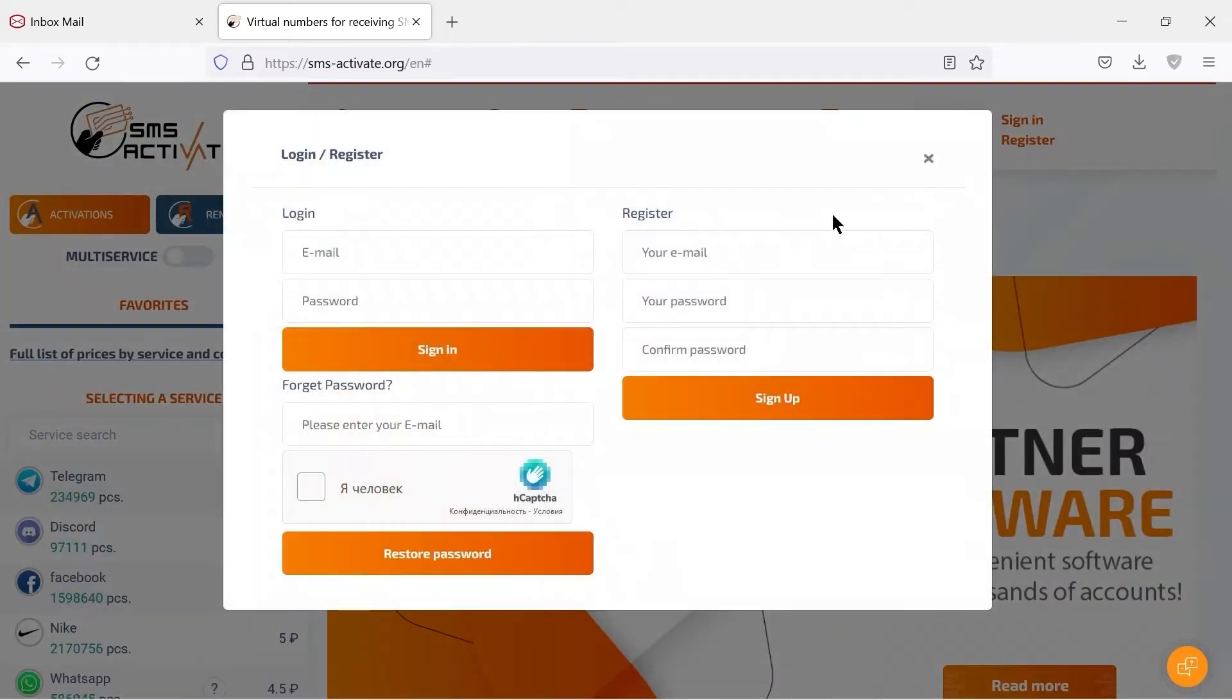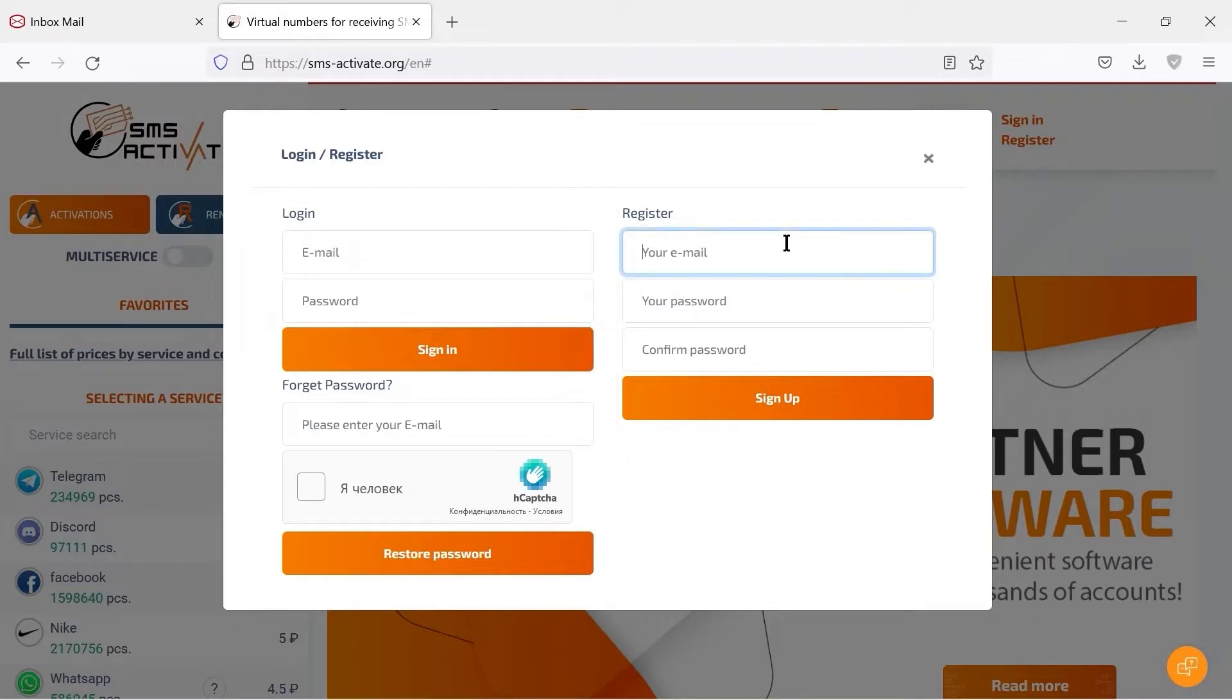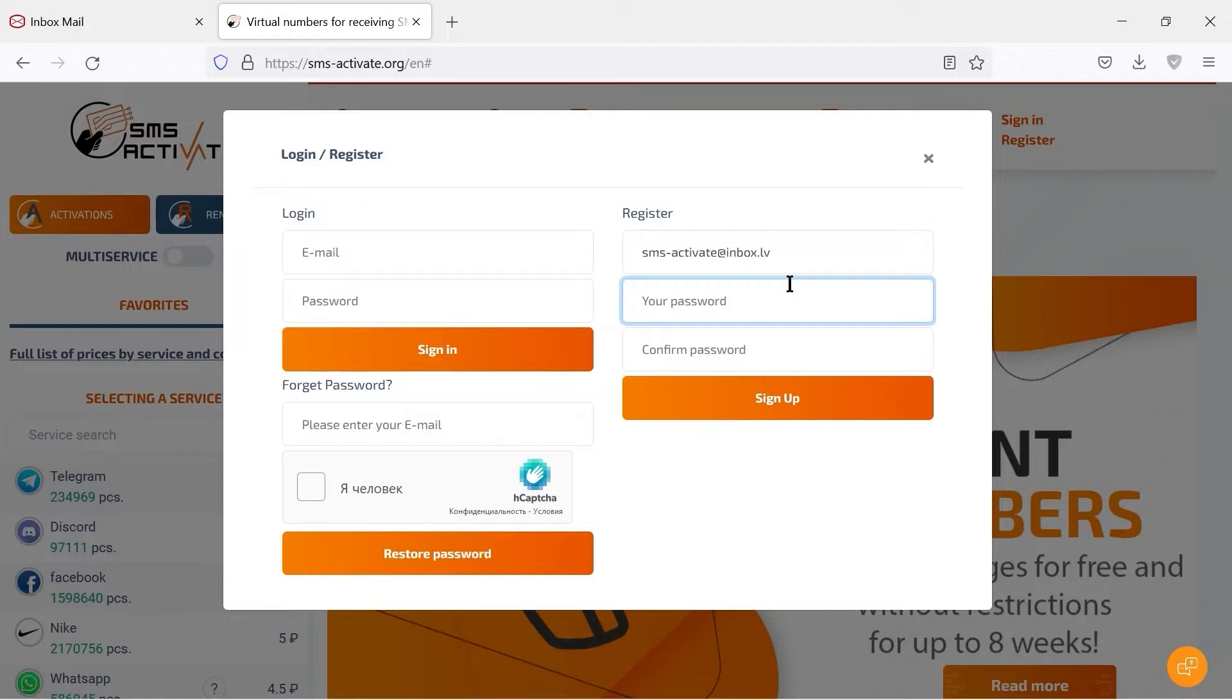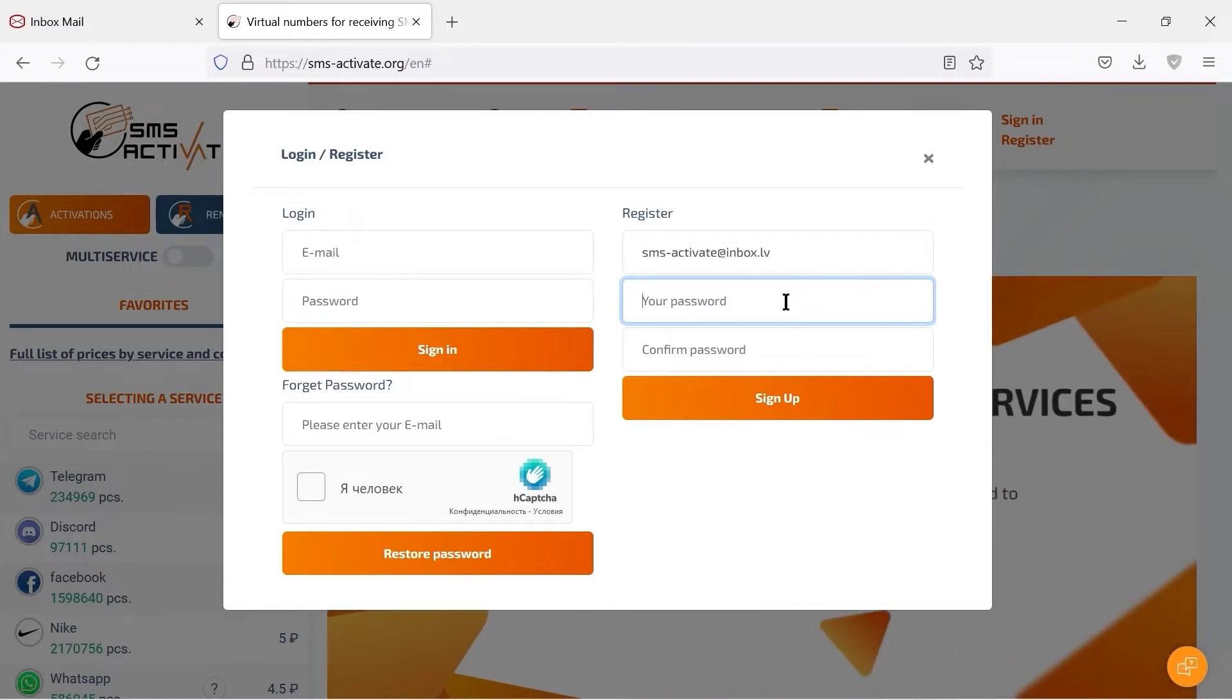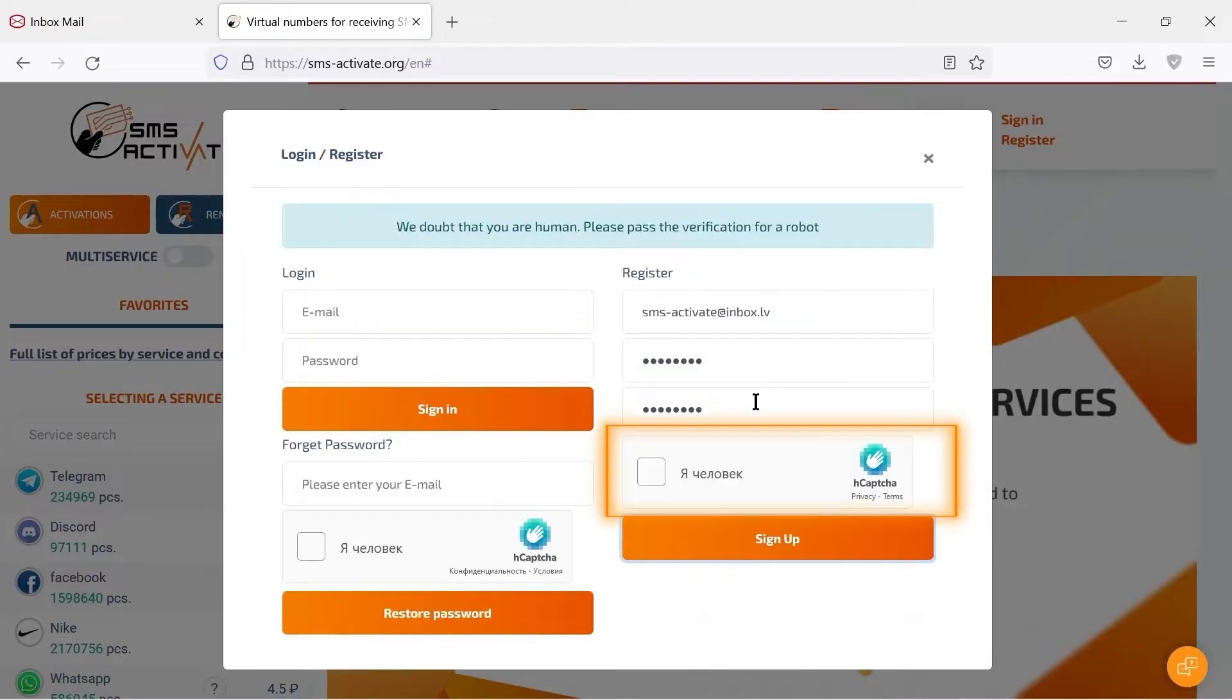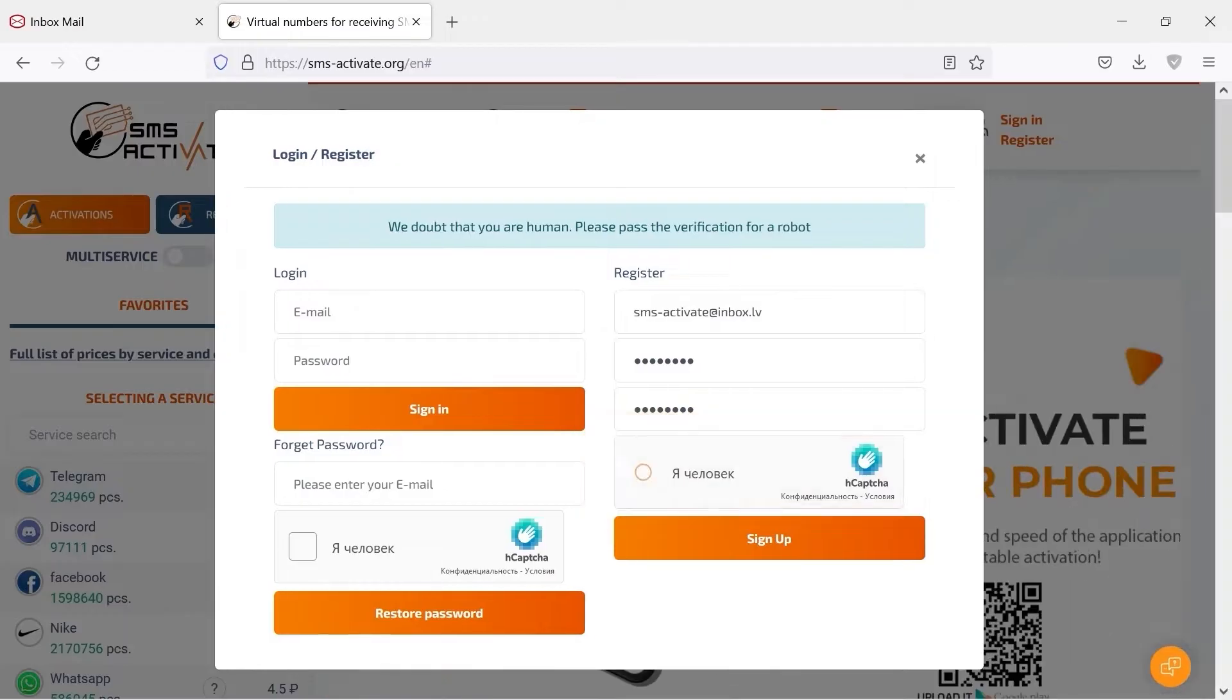I don't have an account, so I will use the form on the right to create it. It is important to use a real email address, because it will be used to verify your account and to contact support. Then I enter my password and hit sign up. Sometimes you need to verify that you are not a robot.